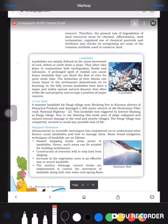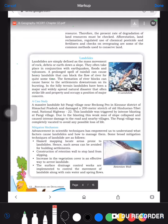Landslides are simply defined as the mass movement of rock. The number of landslides has increased nowadays because of deforestation and the frequent movement of people in hilly areas. As we know, when people stayed home, nature was reviving itself. But in previous years, people developed the habit of going to hilly and mountain areas during summer holidays, and the number of landslides there has increased.